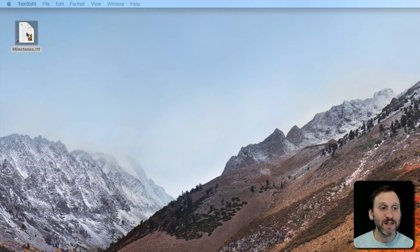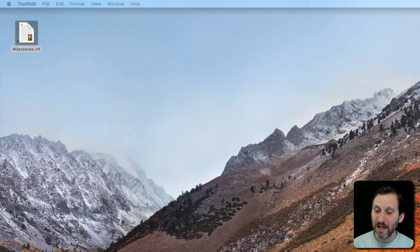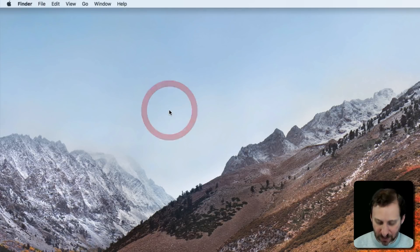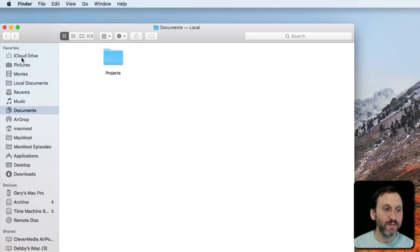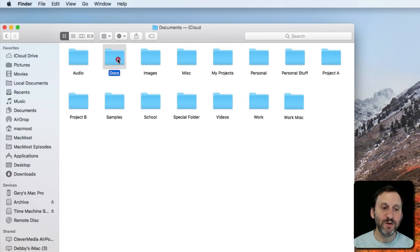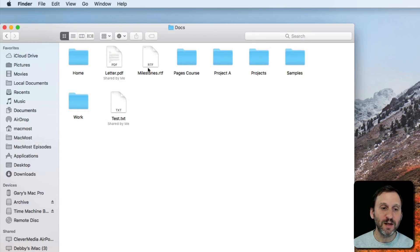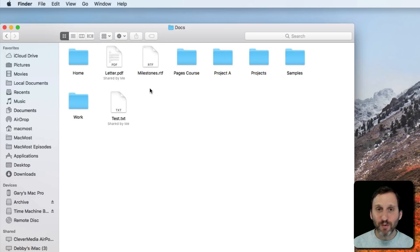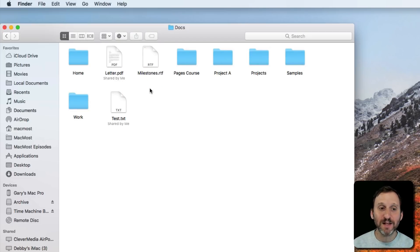It's important to realize if I delete this alias, all I'm doing is just deleting the alias. The actual Milestones file is still there in the Docs folder. So you can remove an alias and it just removes the alias. The original is untouched.